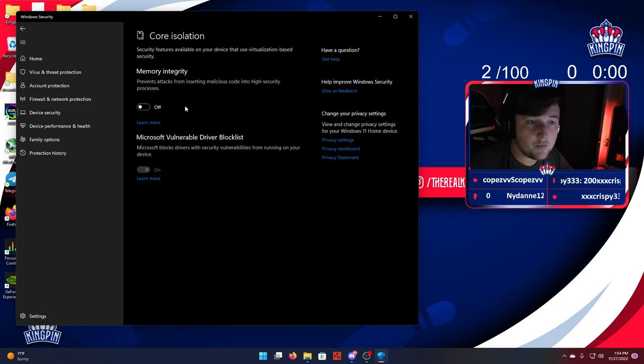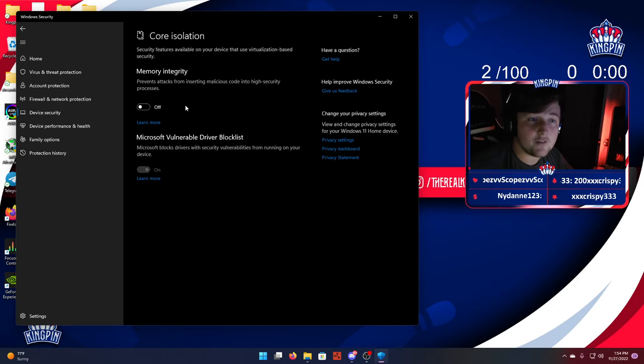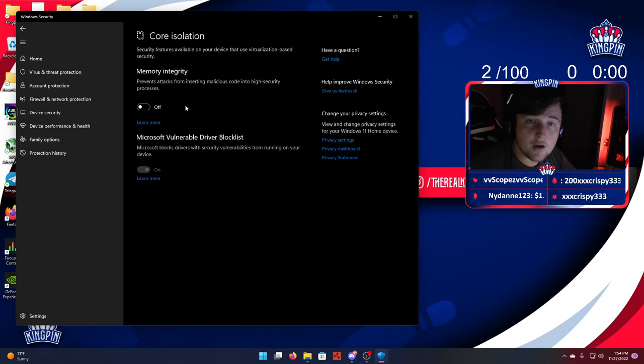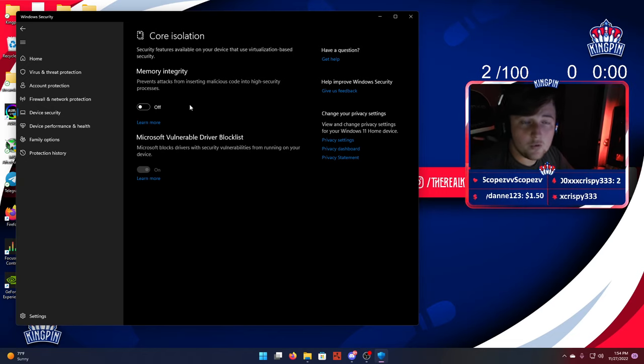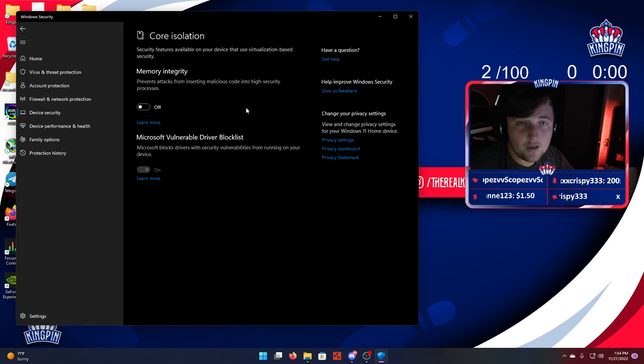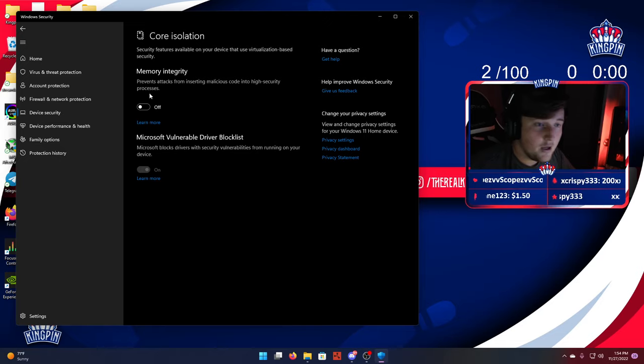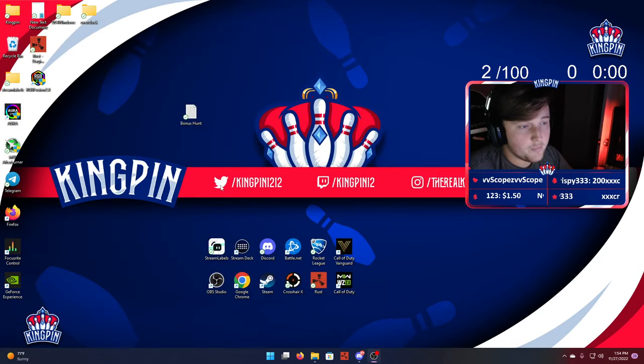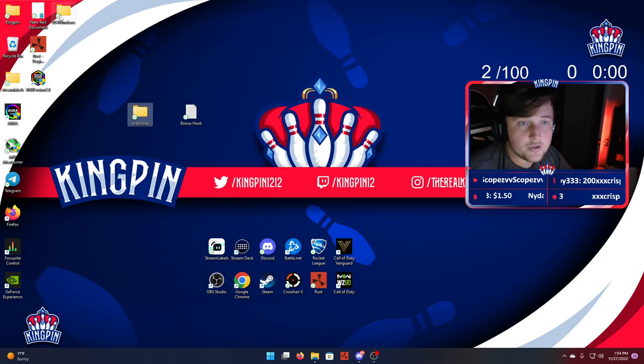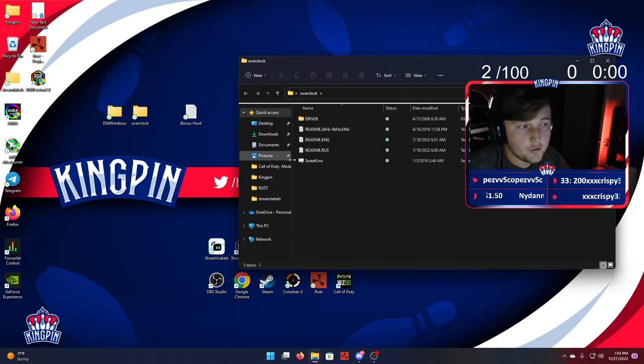As soon as you restart your PC, this should fix it. I've been trying for months trying to overclock my controller, and this is the only way that fixed it. So turn this off, restart your computer.